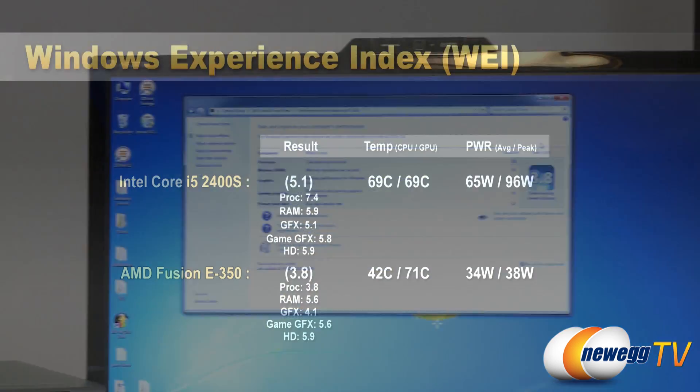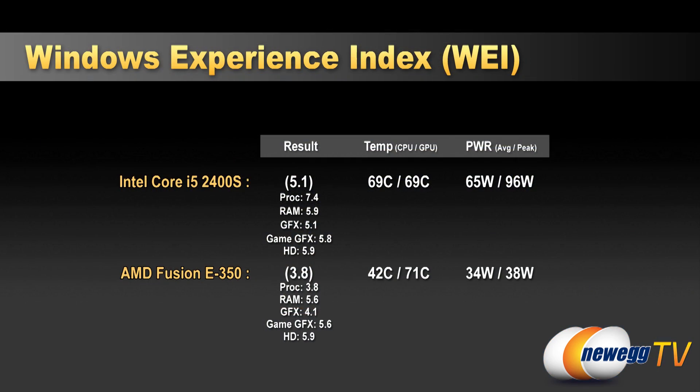Let's move over to our Fusion E350 results here. Here we can see our overall score of 3.8 and that's primarily due to the processor. The E350 is a little bit weaker on the processor side, but it does draw much less power. So for a home theater PC, it still did just fine in all of the rest of our tests as you will see. You can see the rest of the scores there.